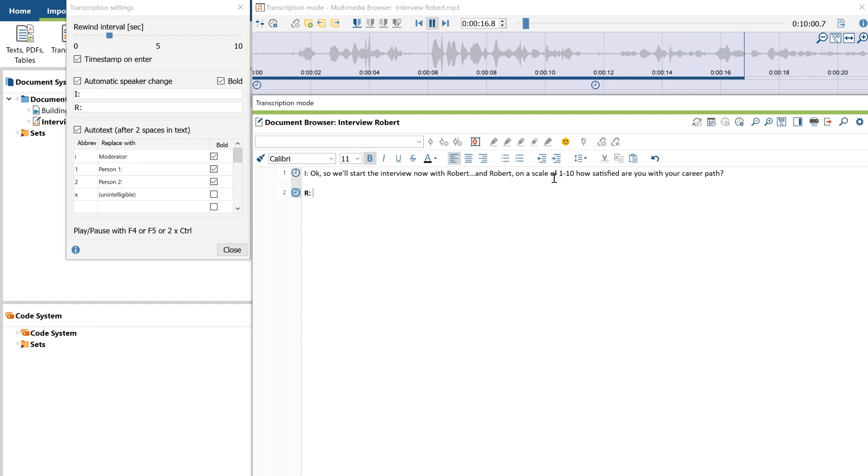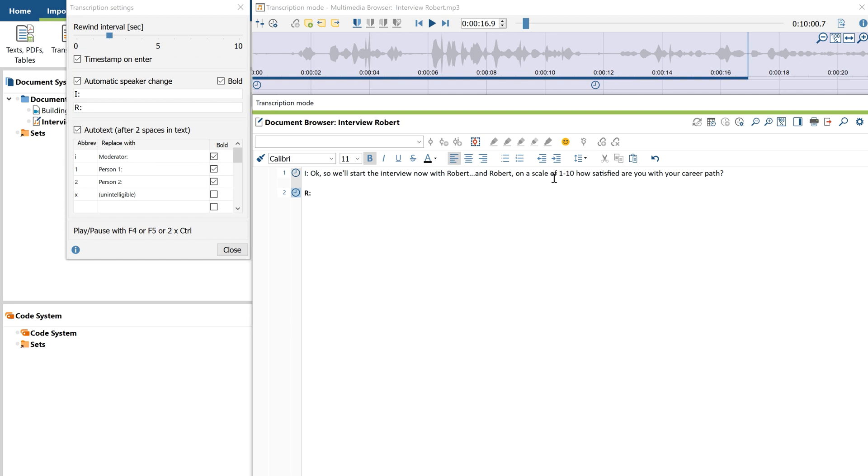Now, as you can hear, a second speaker has started speaking in the recording. Since I've activated both the Timestamp on Enter feature as well as the Automatic Speaker Change option, pressing Return will now create a new paragraph with a timestamp and will note the speaker change at the same time.